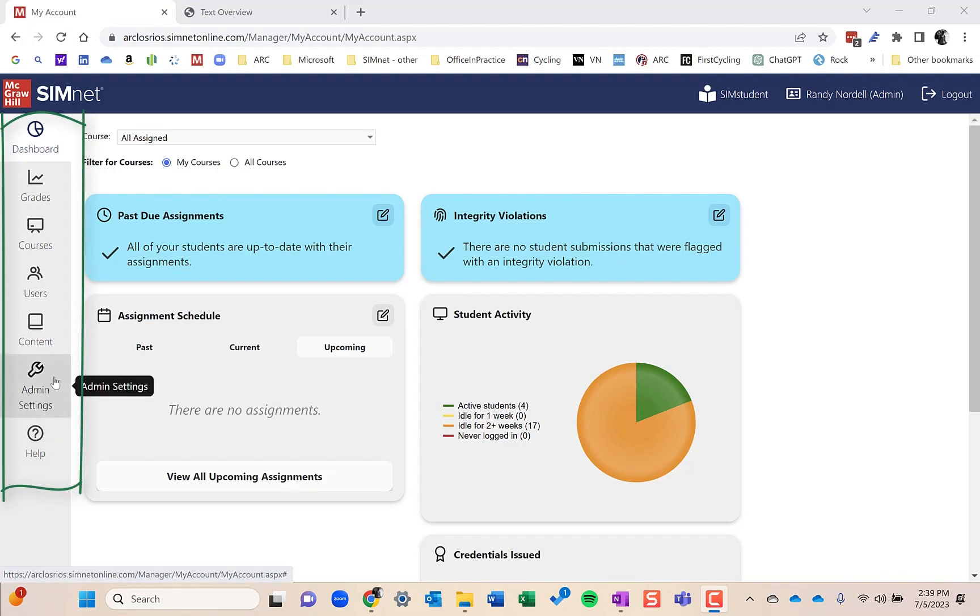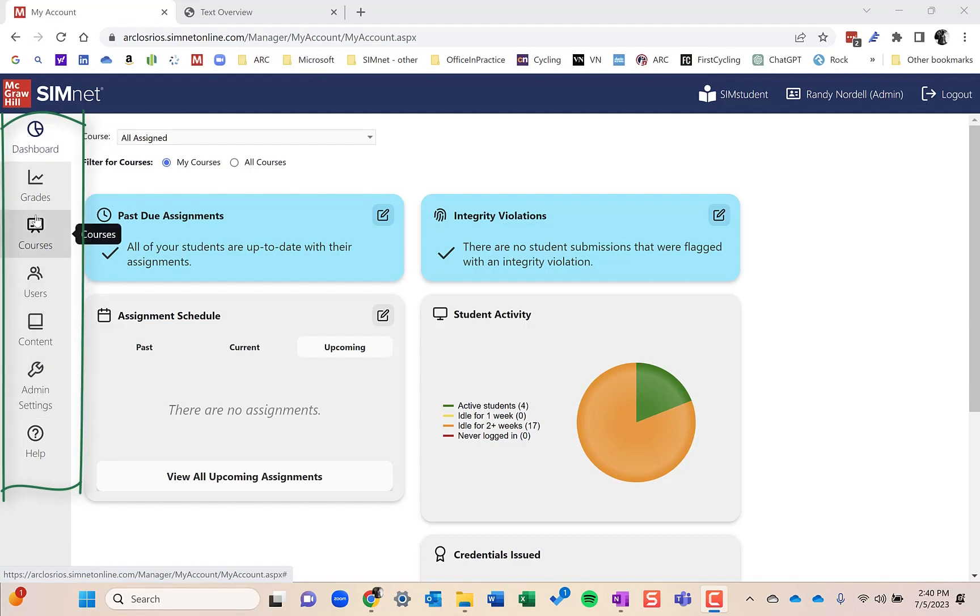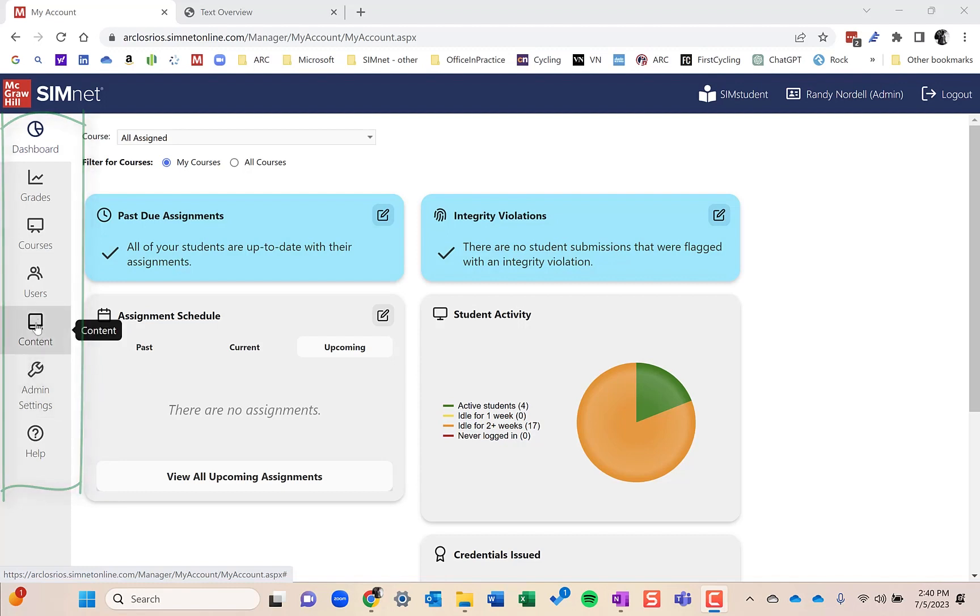Admin settings, if you're logged in as an administrator, is one of the instructor roles available. You'll have this button here. If you're in as a full instructor, this button will not be available. These are the different buttons and almost everything is left to right.